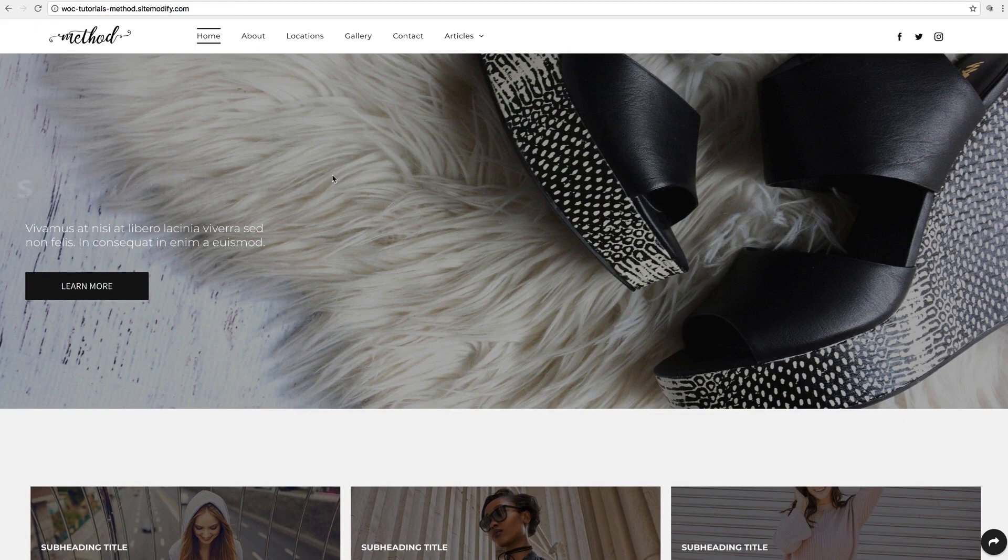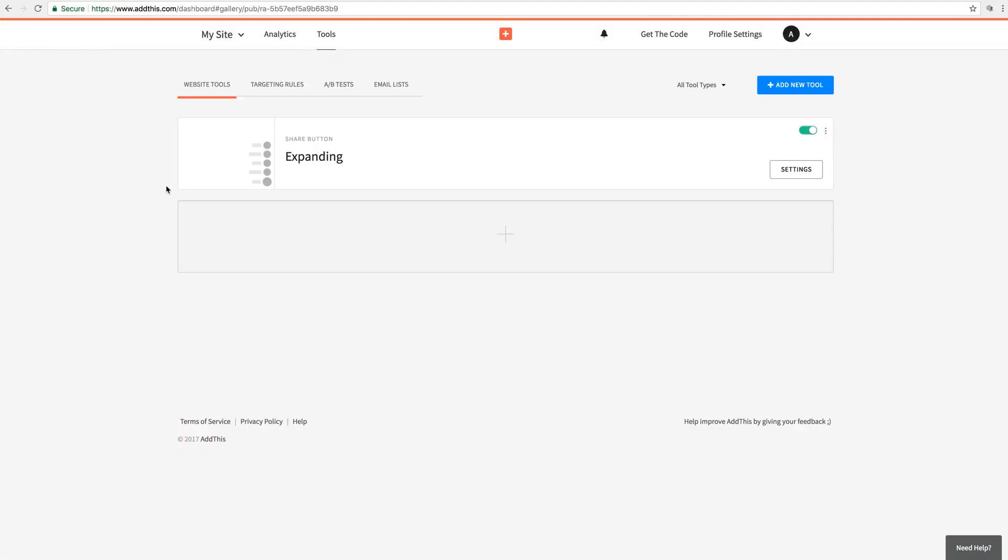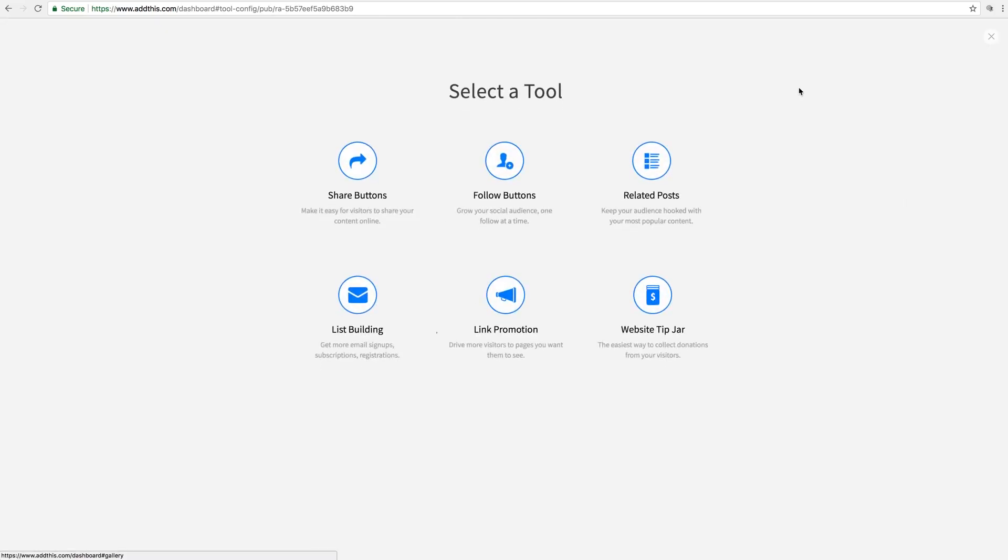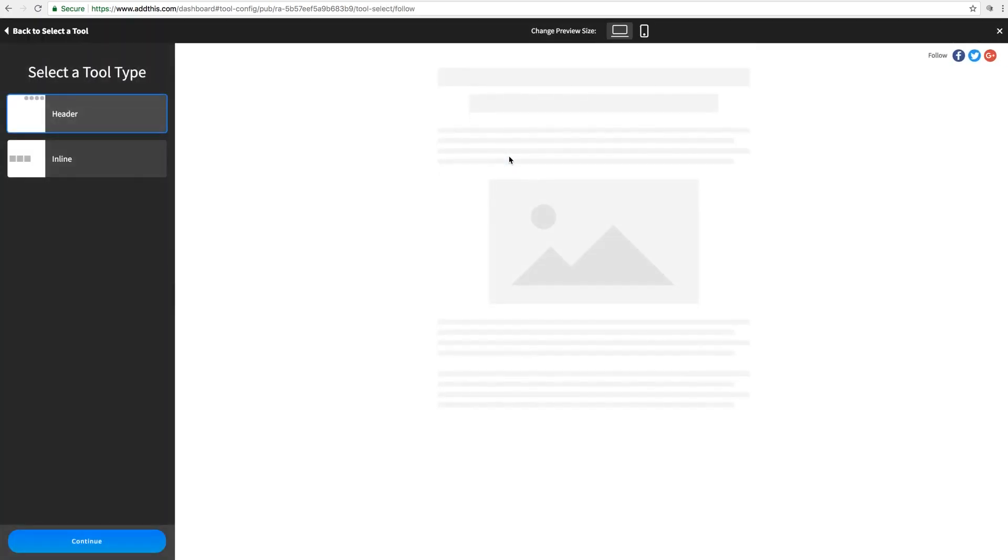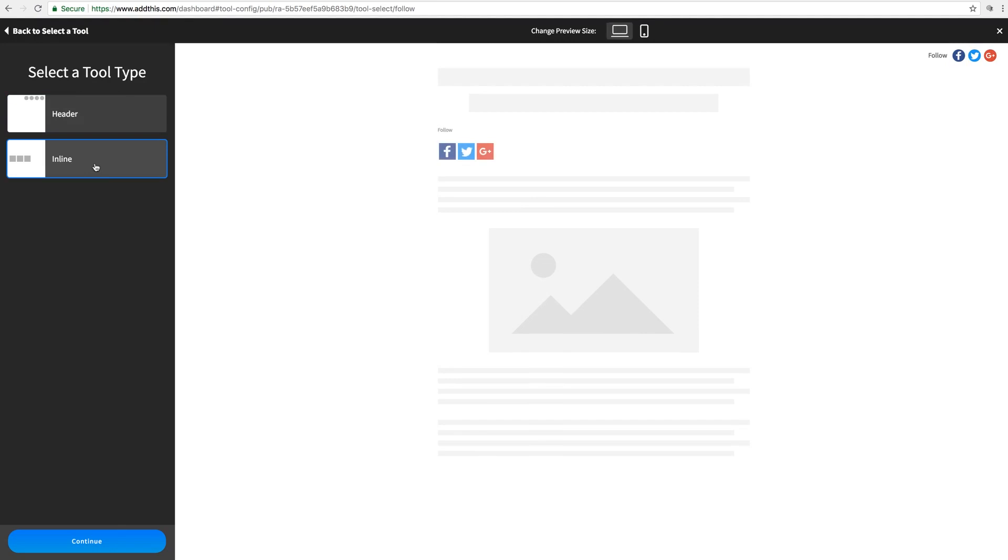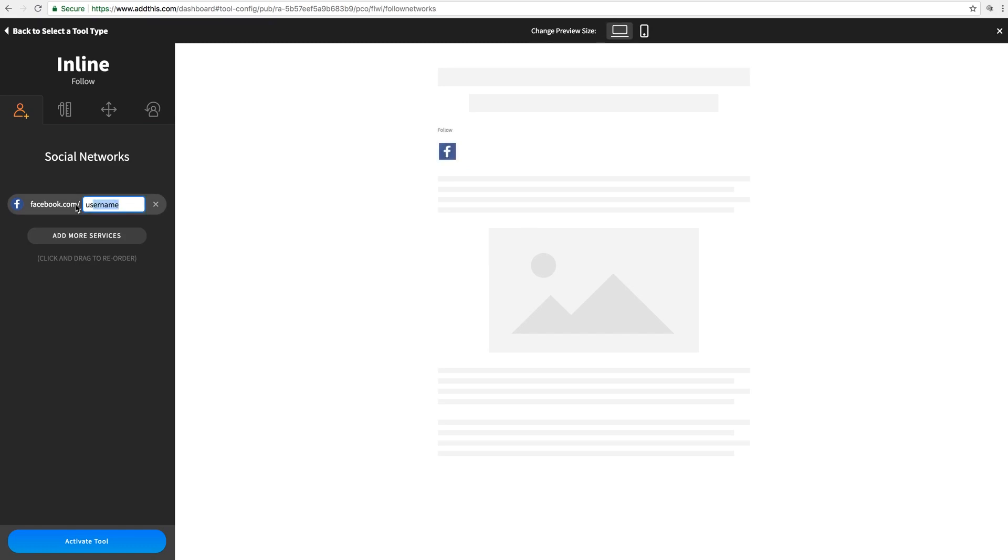Now there's one more thing I want to go over and that's inline tools, as I mentioned before. So back in the Add This Portal, we're going to click Add New Tool once again. And let's do a follow button this time. And we're going to select Inline for tool type. This is going to allow you to place the buttons directly on your page somewhere instead of them being pinned. So we'll click Continue. And for the sake of demo, I'm just going to set up one of these. We'll do Facebook and I'll just enter the username Websites Without Code. There. Let's click Activate.